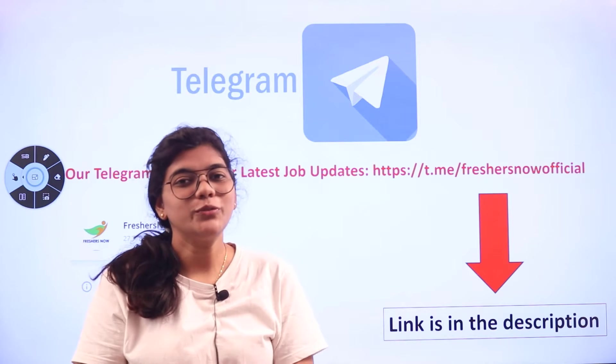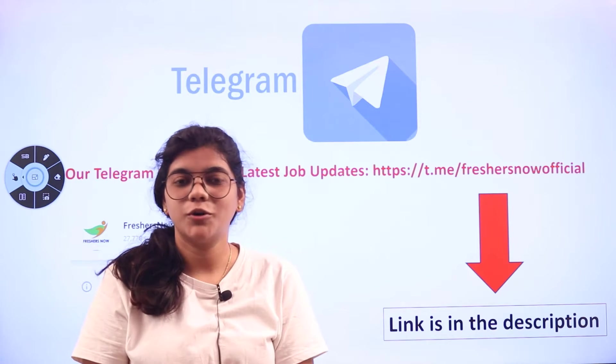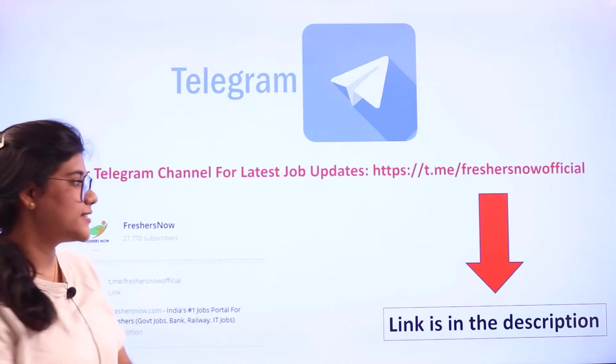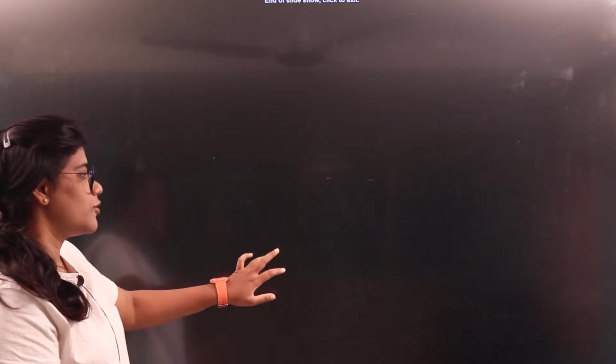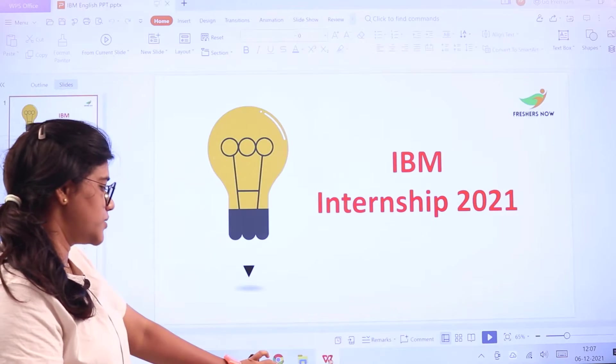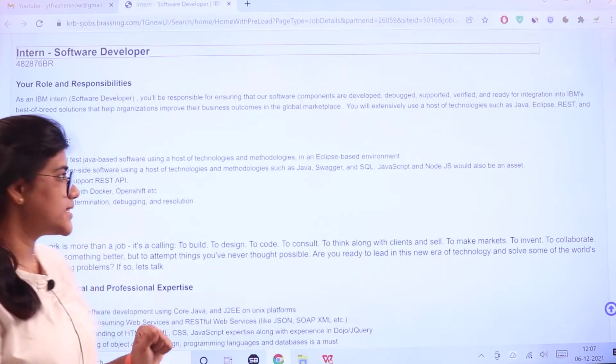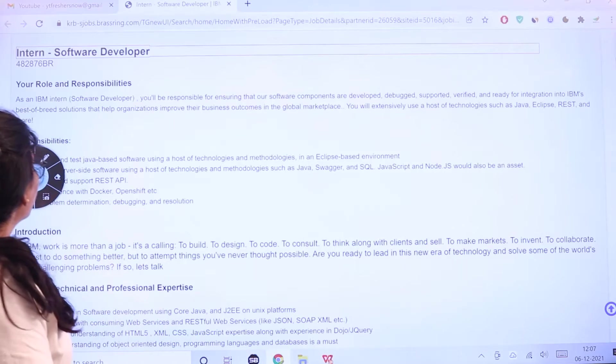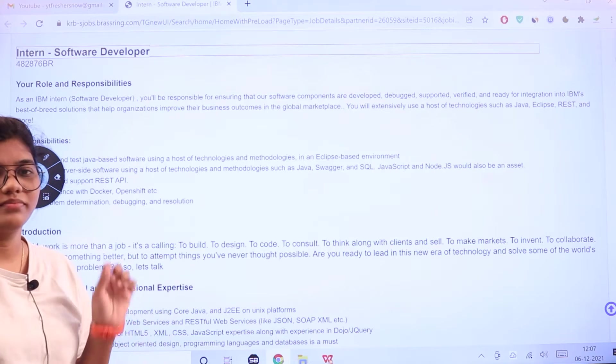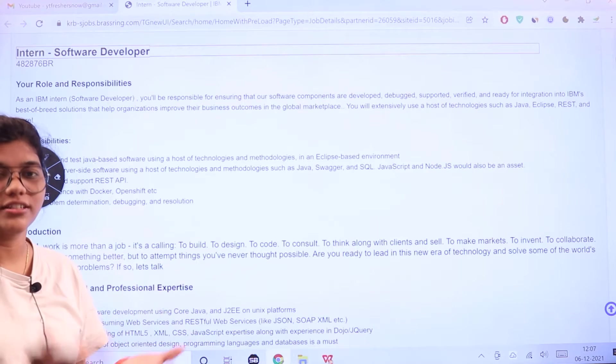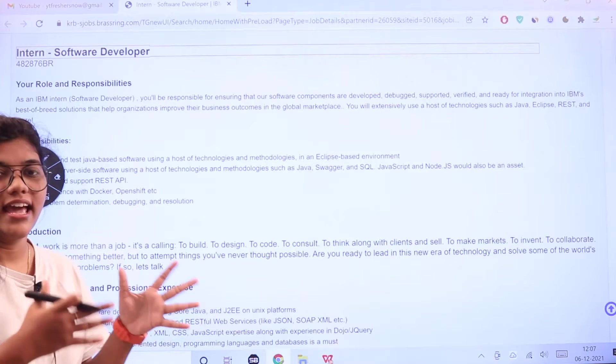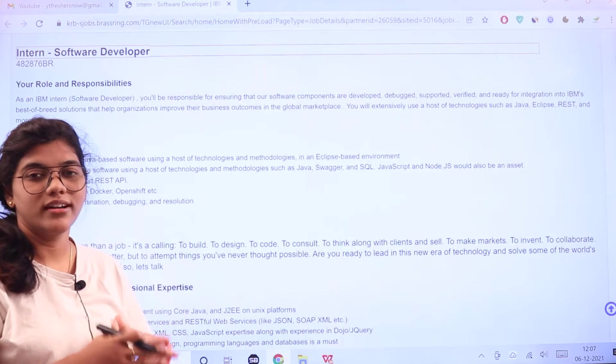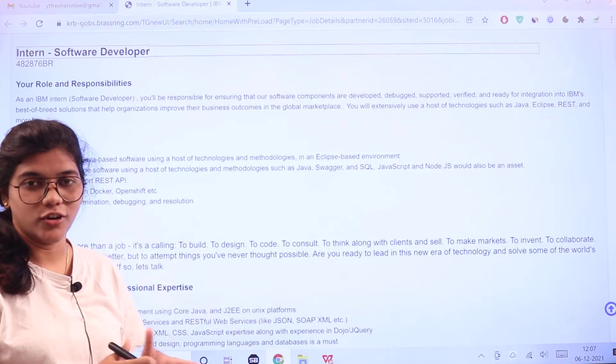Without further ado, we're now heading over to the eligibility criteria section from the official website itself. The intern position is for a software developer.